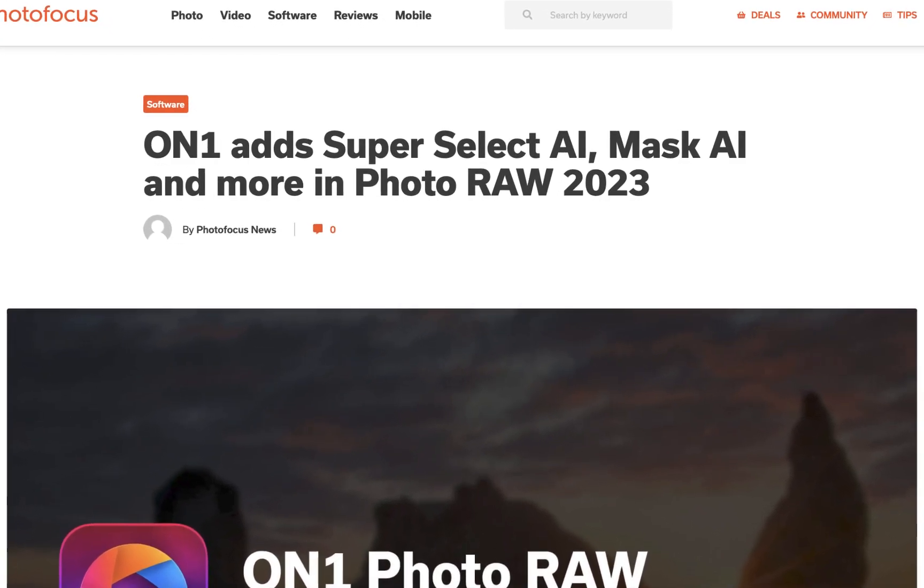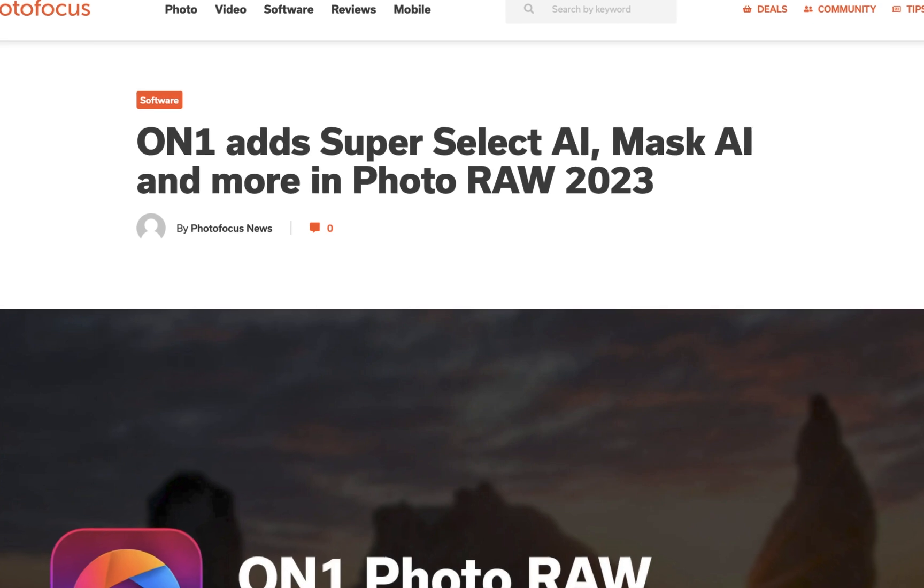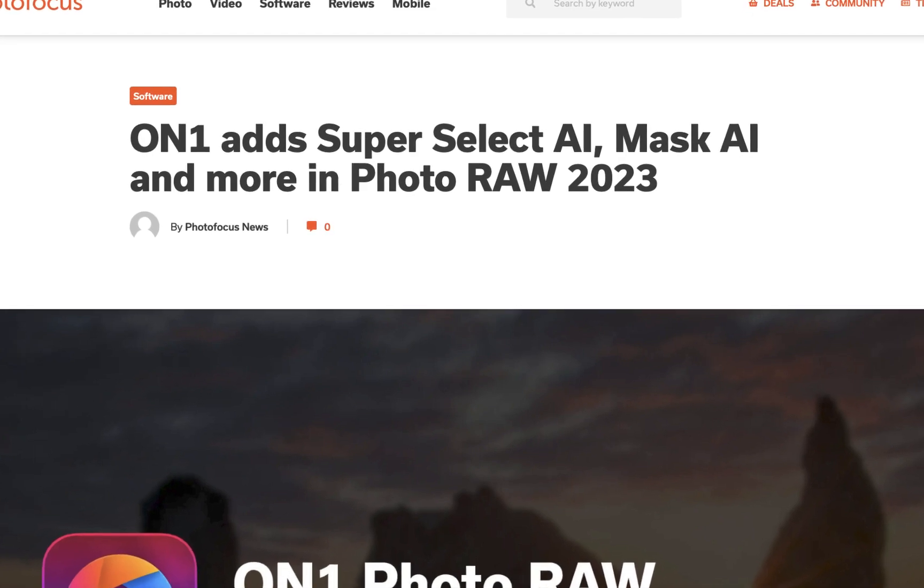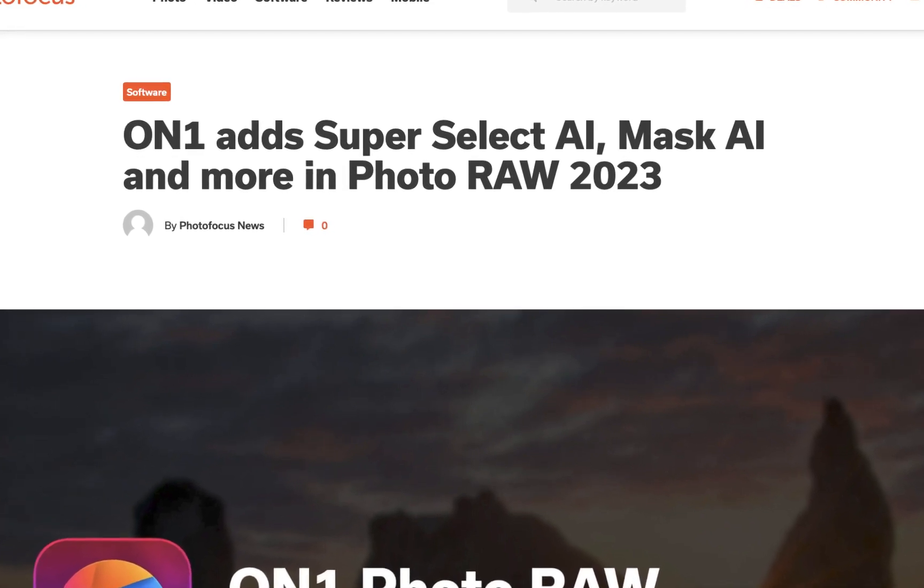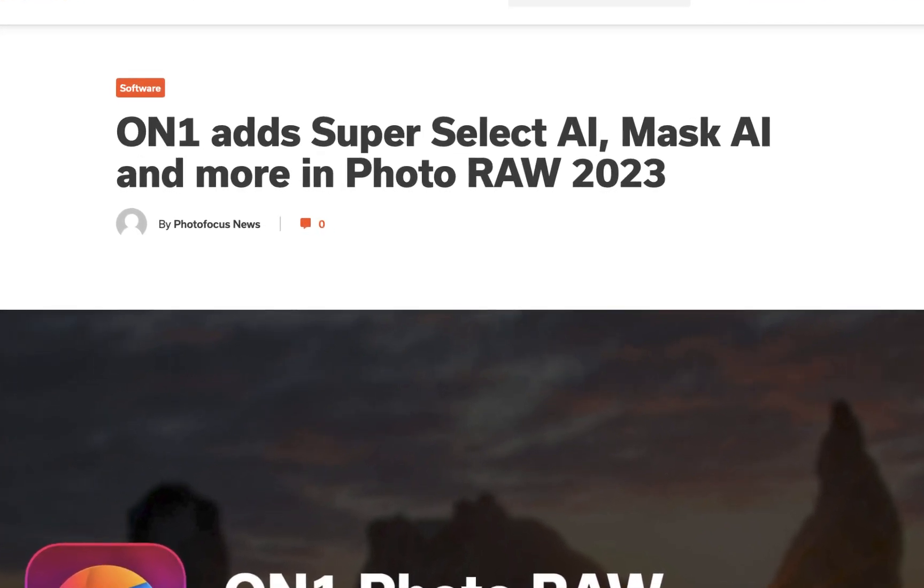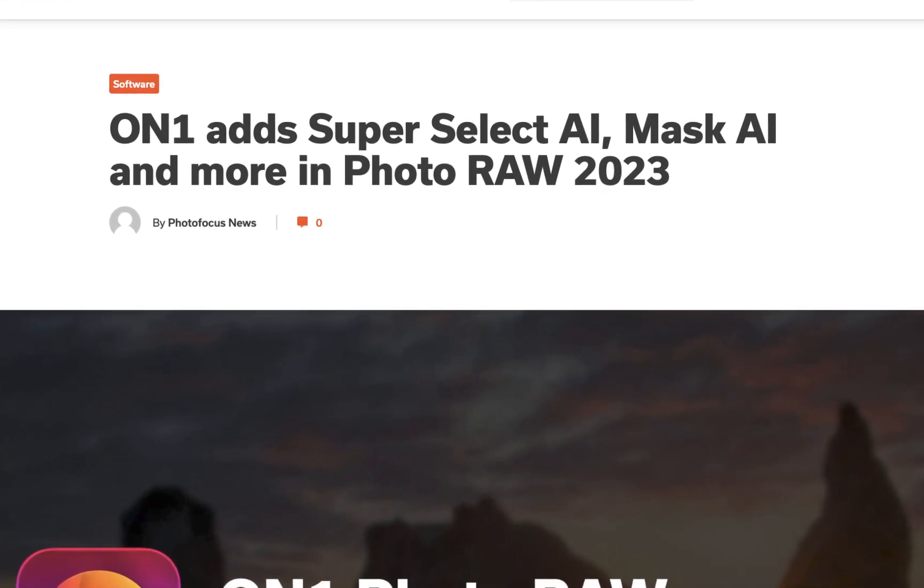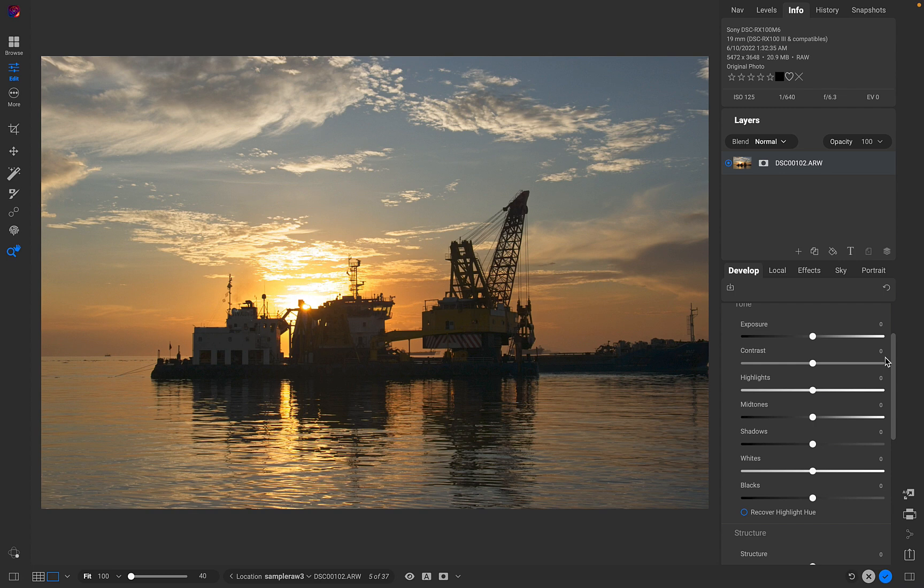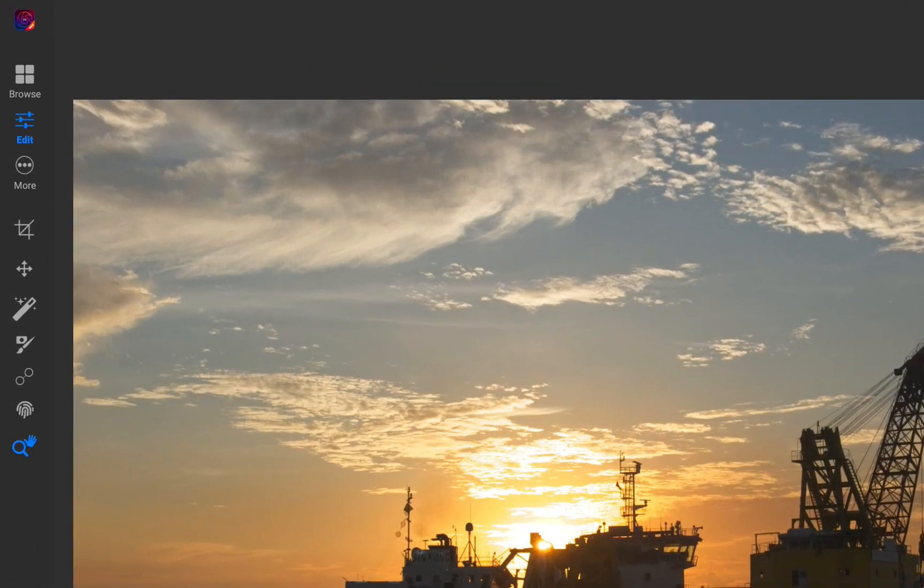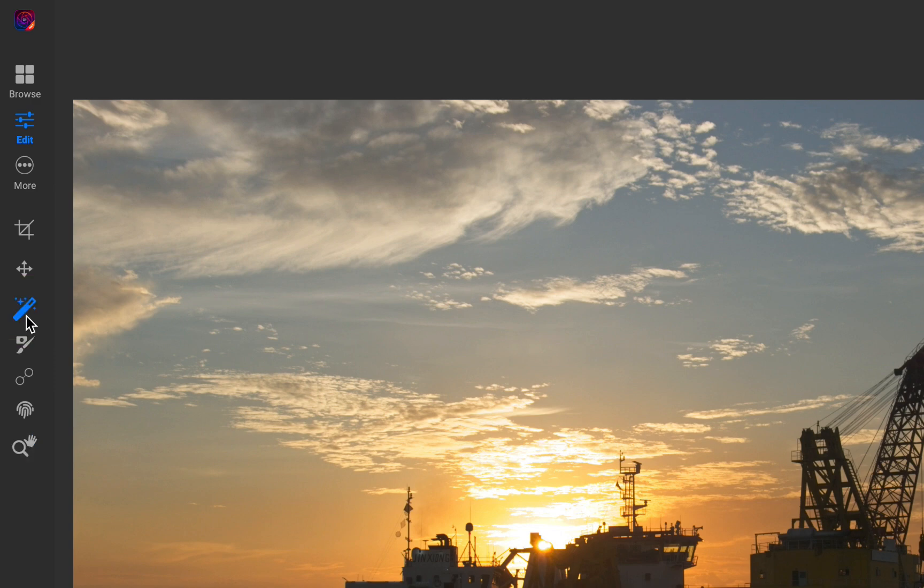To understand the improvement, let's remind ourselves how the previous version of AI masking worked. In case you didn't know, On1 has two tools to perform AI masking with roughly equivalent functionality: SuperSelect AI and QuickMask AI.